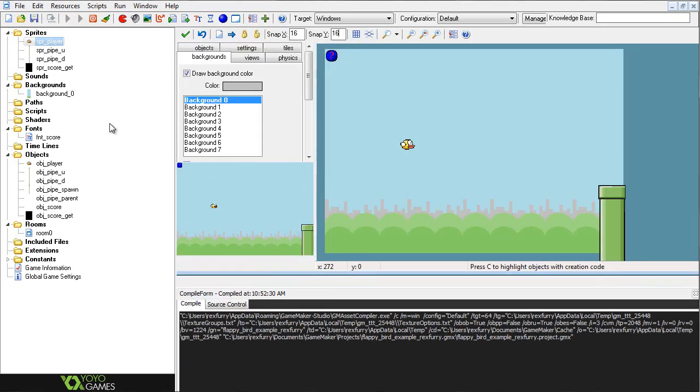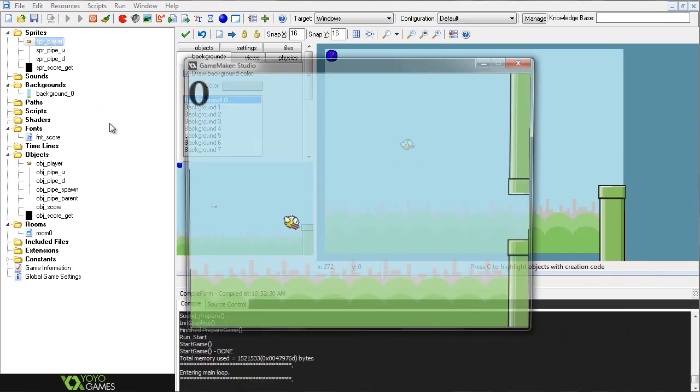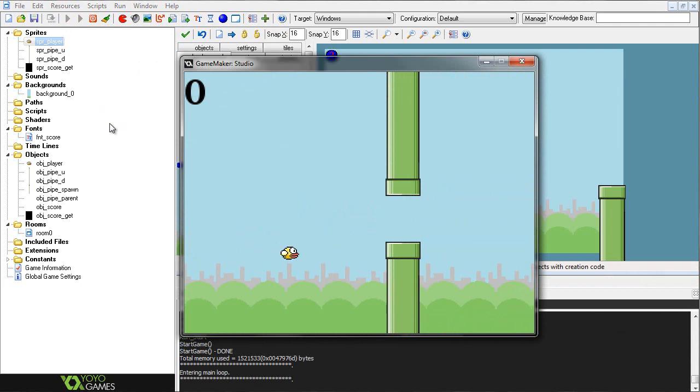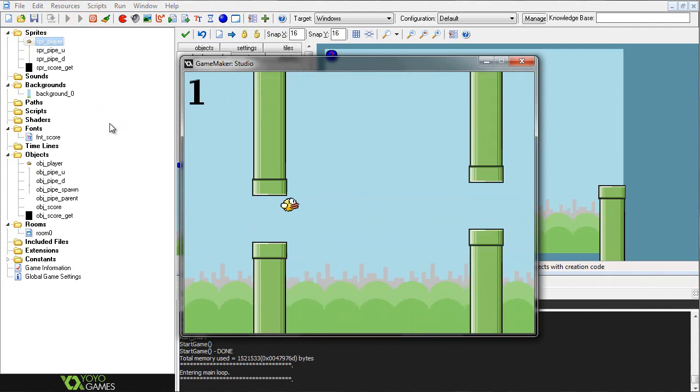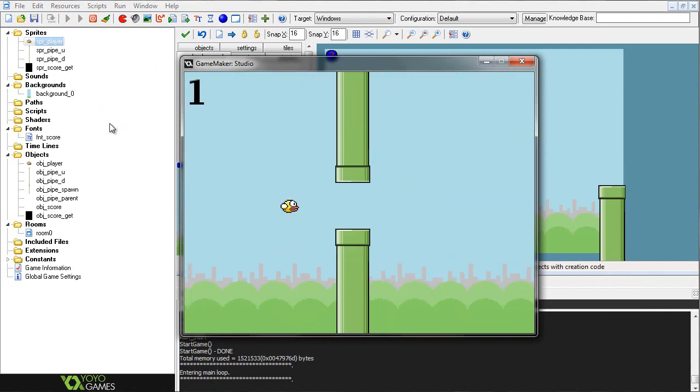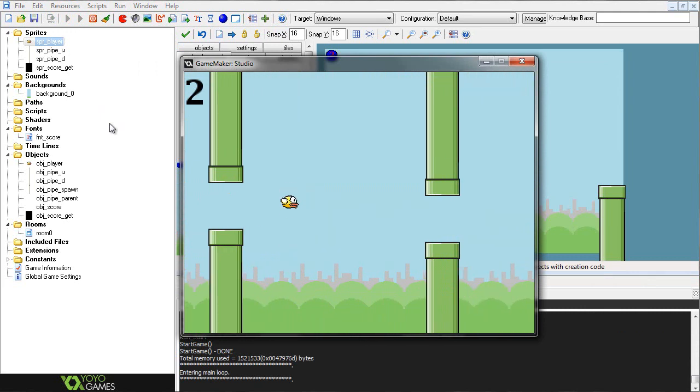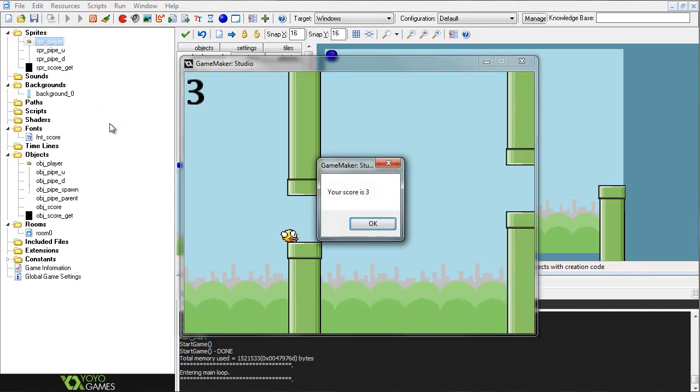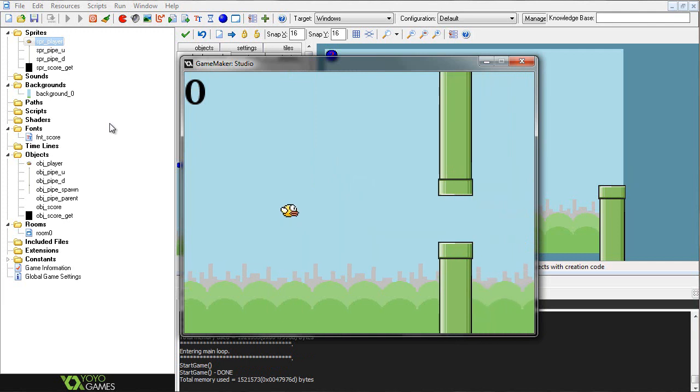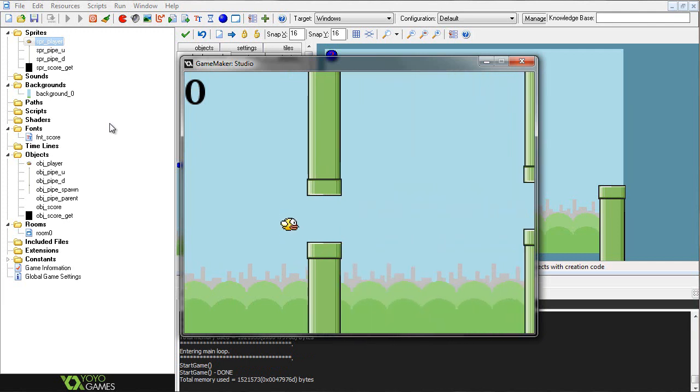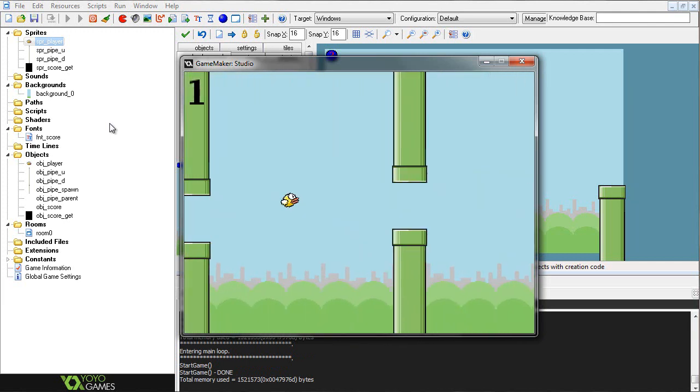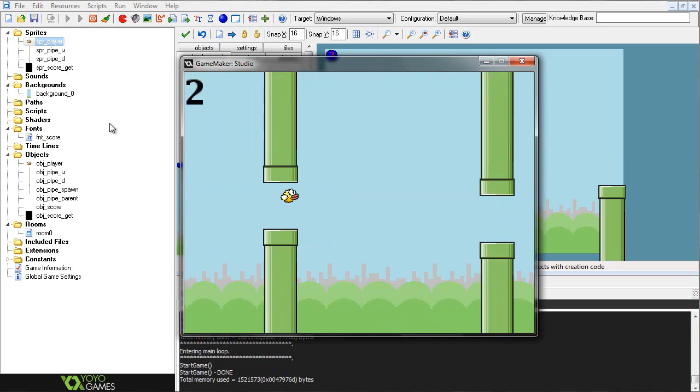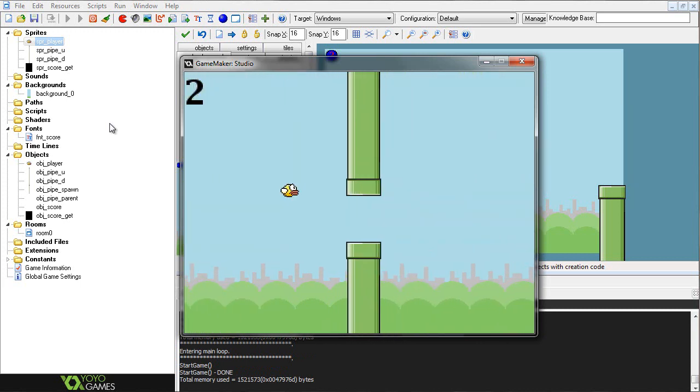Today we're going to be going over Flappy Bird, because why not? I think it would be a pretty fun tutorial to do, and you can see a lot more Flappy Bird clones out there. It's just something I wanted to do for a while, and I thought the perfect time would be to do it now.